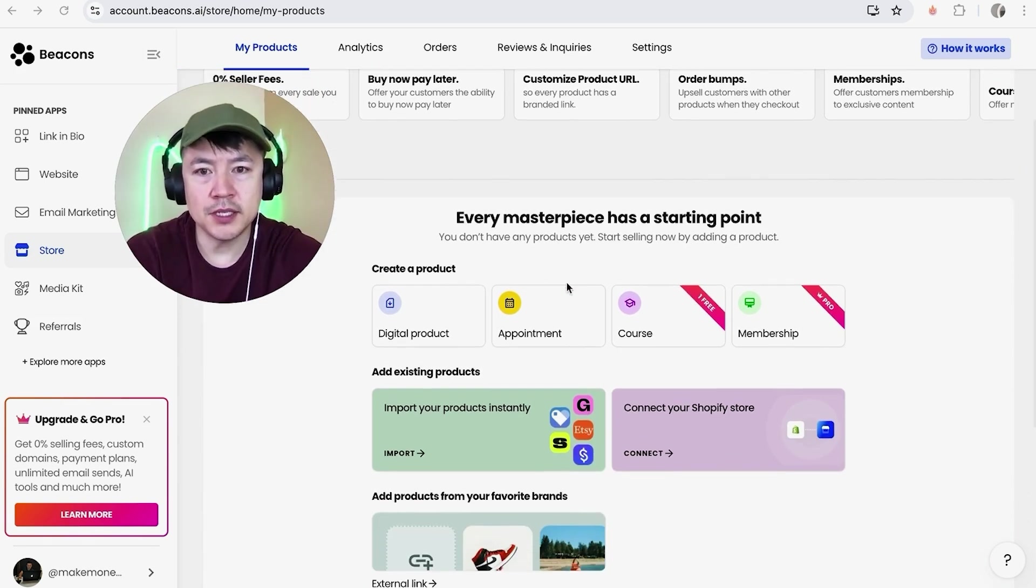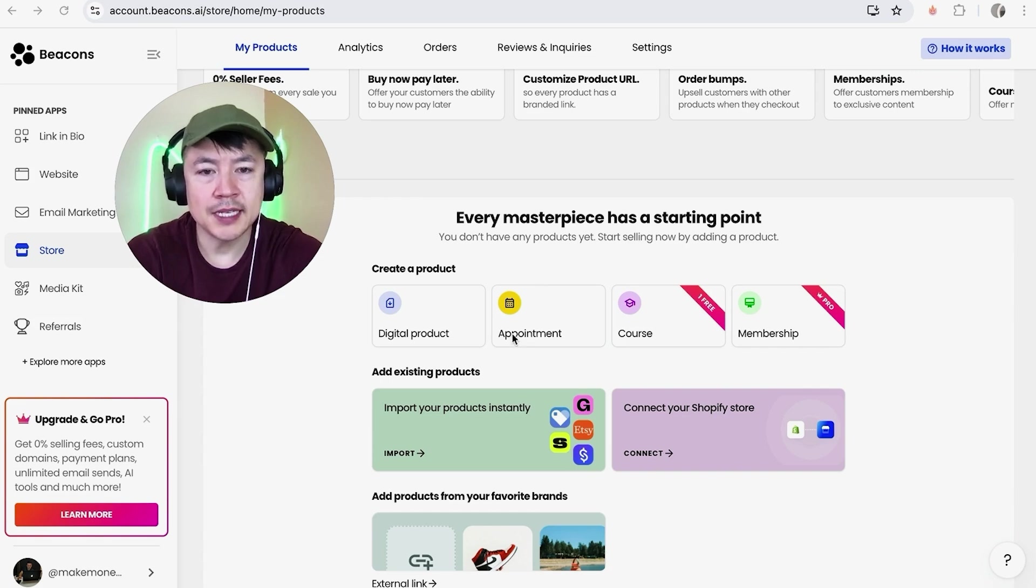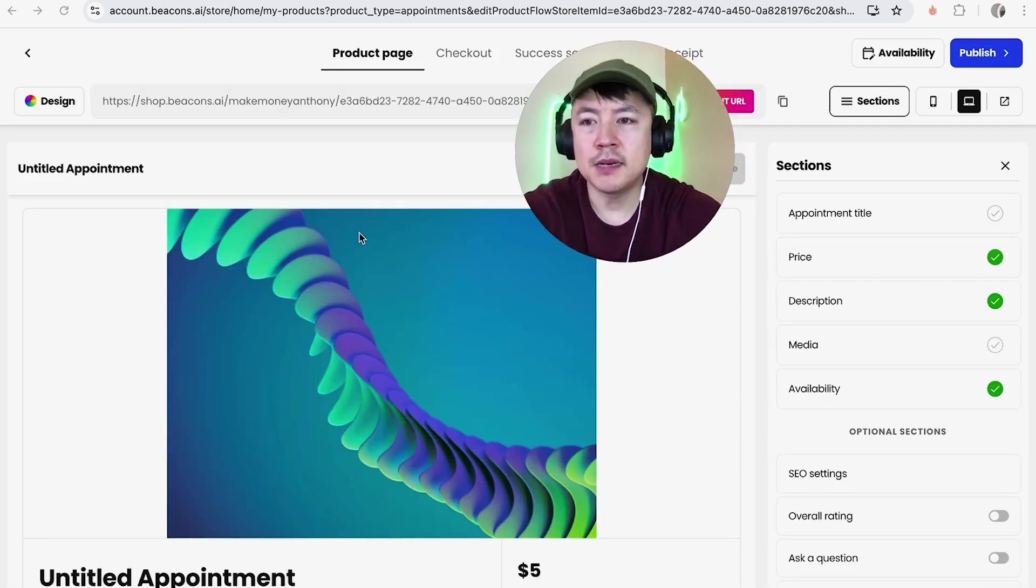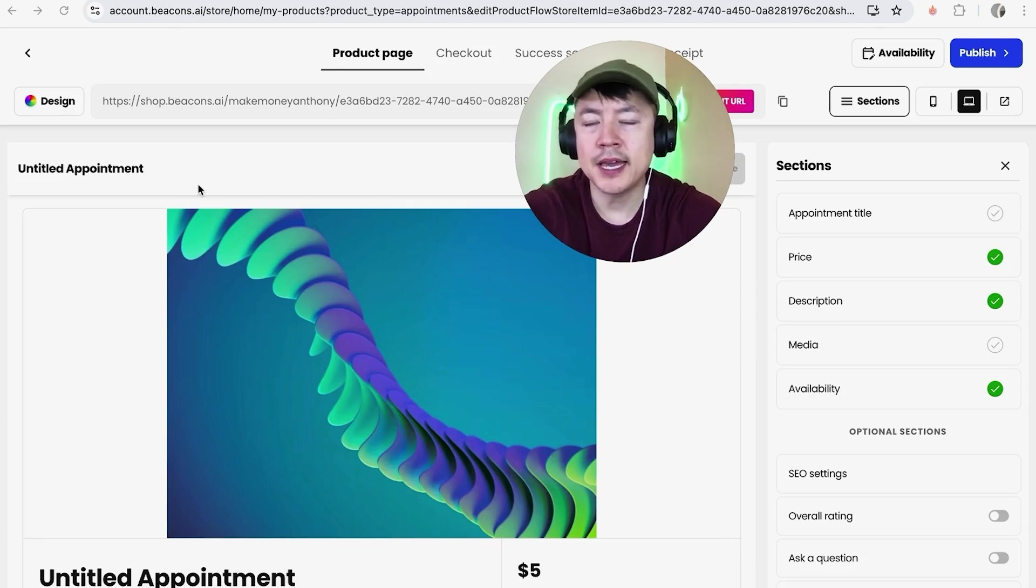So once you do that it's going to give you more information on how to add products into your Beacons account. However if you want to start offering coaching calls, what you want to do is scroll down until you see this button here called Appointment. It has a yellow logo.